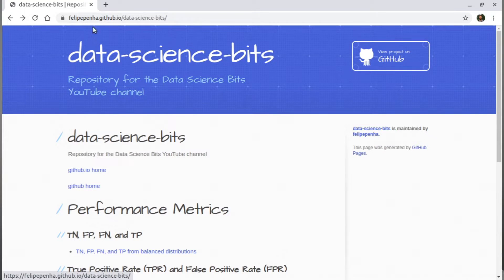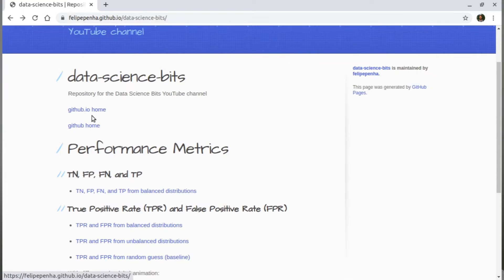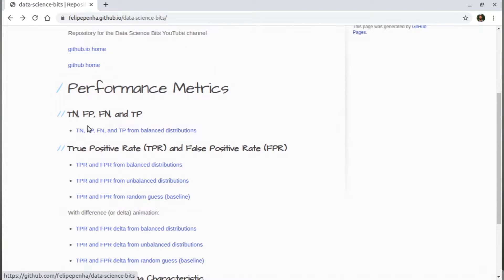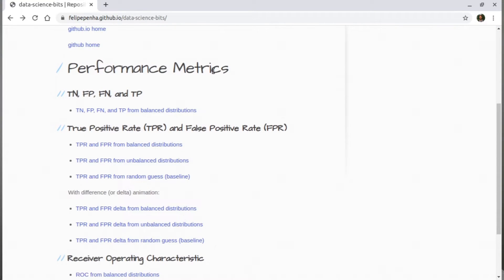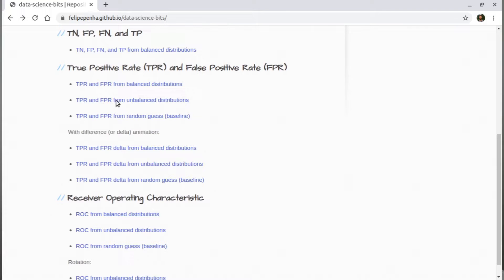I prepared a website with supporting materials to this channel. It's at github.io slash data science bits. You can access the repository where you will find codes and the original HTMLs. I prepared a section called performance metrics that will serve for this series of videos, and in particular we will talk about true negatives, false positives, false negatives, and true positives.